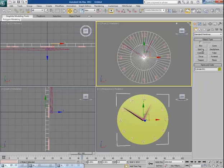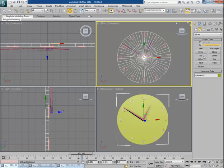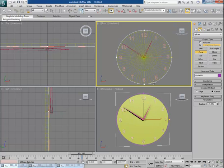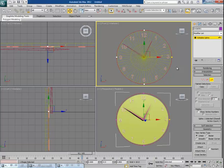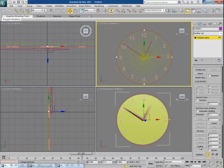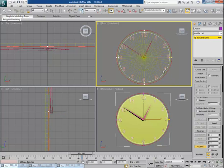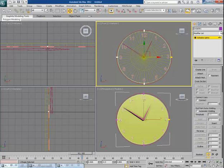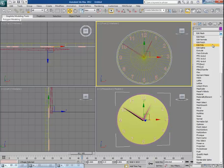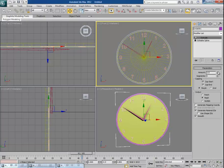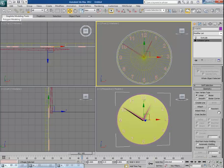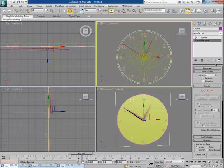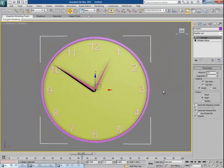I make a simple frame for this wall clock. I pick a Circle and drag it to the perimeter of the clock, then convert it to Editable Spline. In Spline mode I go to Outline and make a small outline. I apply the Extrude modifier onto it. It looks a bit jagged, so I go back to Editable Spline mode, go to the Interpolation tab, and increase the value quite high — and it becomes much smoother.